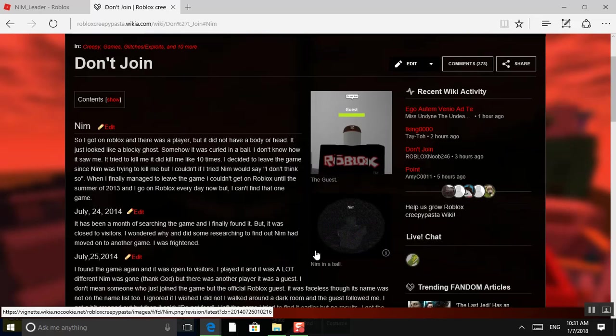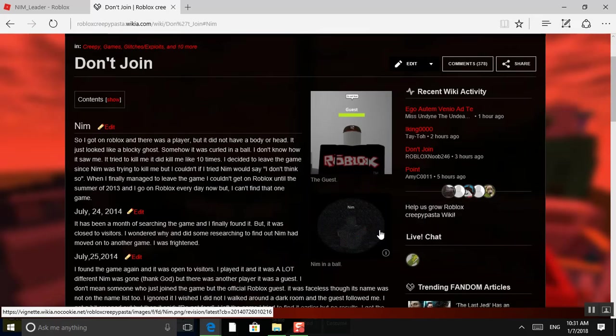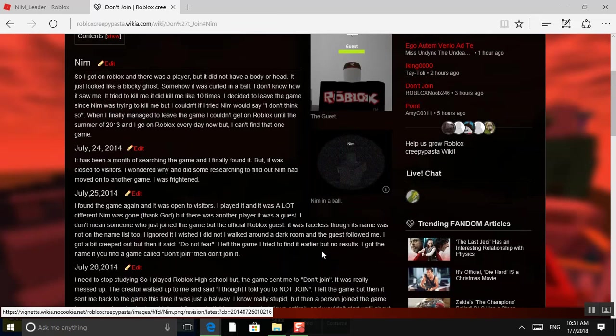This is a picture of NIMH right here, NIMH in a ball. It had been a month of searching the game, and I finally found it. But it was close to visitors, and I wondered why and did some researching to find out NIMH had moved on to another game. I was frightened. I found the game again, and it was open to visitors. I played it, and it was a lot different. NIMH was gone. Thank God.